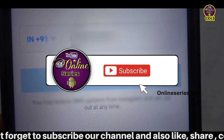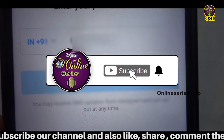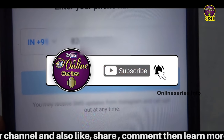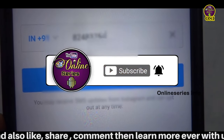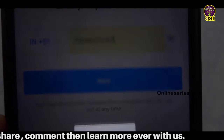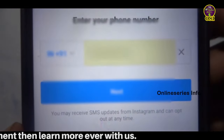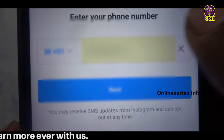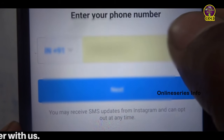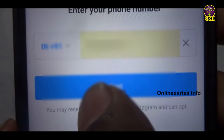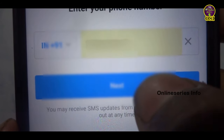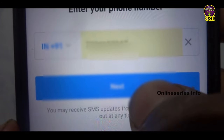I am going to change to a new mobile number, so I will remove the current number. I am going to change the mobile number and enter the next number.